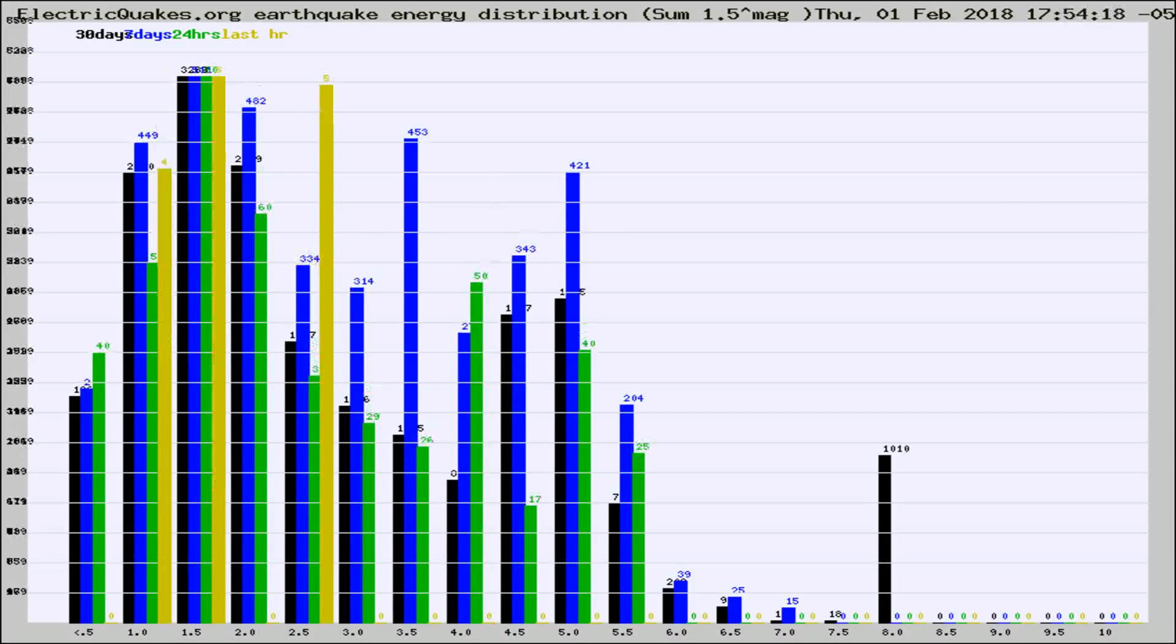Different colored columns are for 30 days, 7 days, 24 hours, and the last hour.